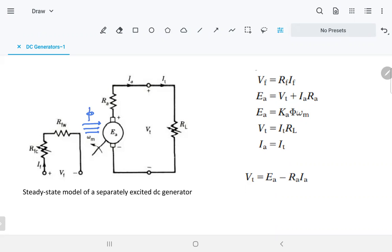In steady state mode, the magnetic flux produced by the field intersects with the armature, which is already rotating — rotating by speed from the prime mover. So this rotating conductor, when there is a magnetic field, will produce an EMF, EA — the induced armature voltage. The current is now supplied by the armature, opposite to the motor, going in this direction.